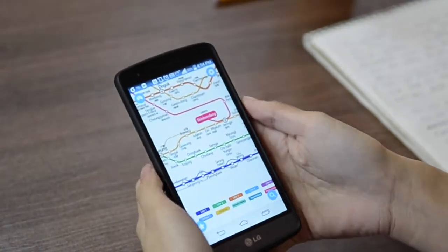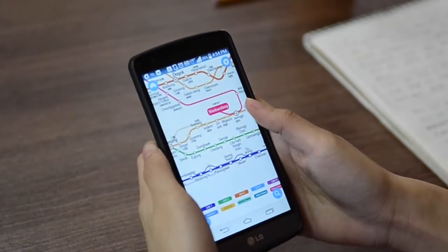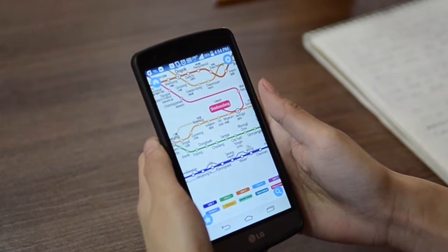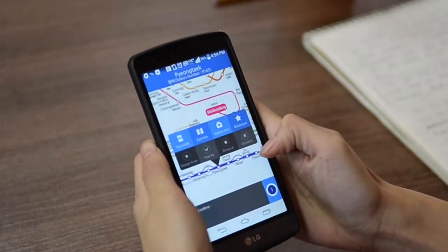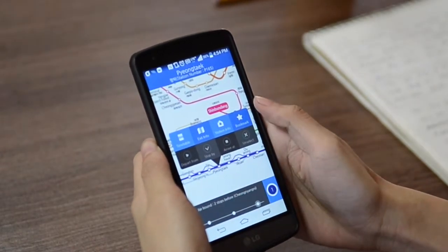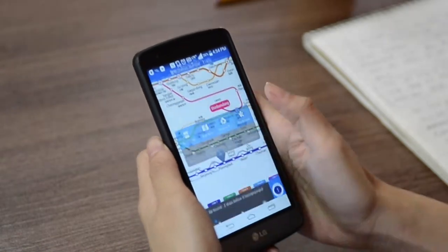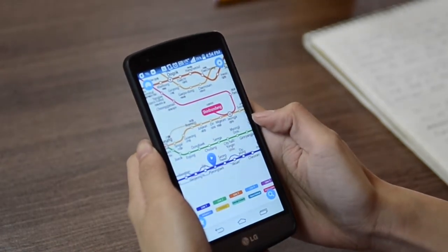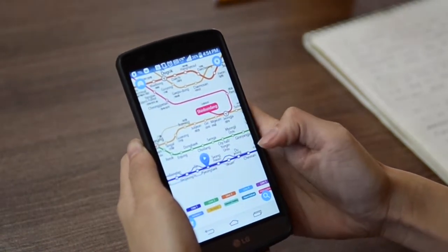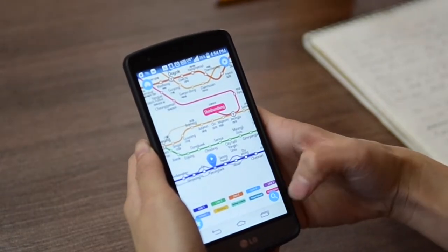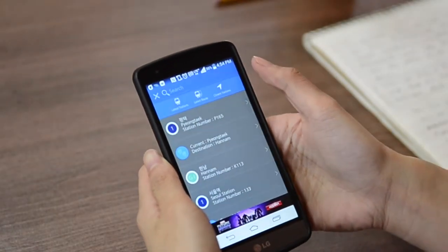For example, say you want to go from Pyeongtaek Station to Seoul Station. You find and select Pyeongtaek, and the pop-up gives you the option to use a departure point. You can search for the station you are looking for by tapping the search icon, and type in Seoul Station.